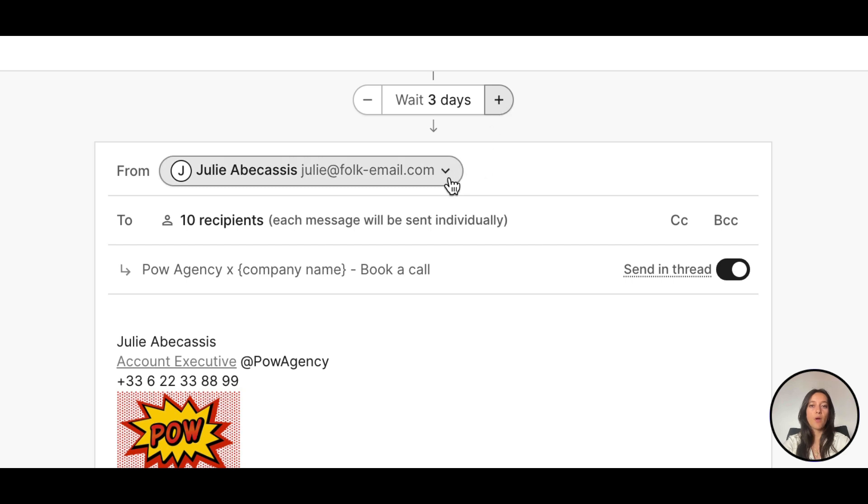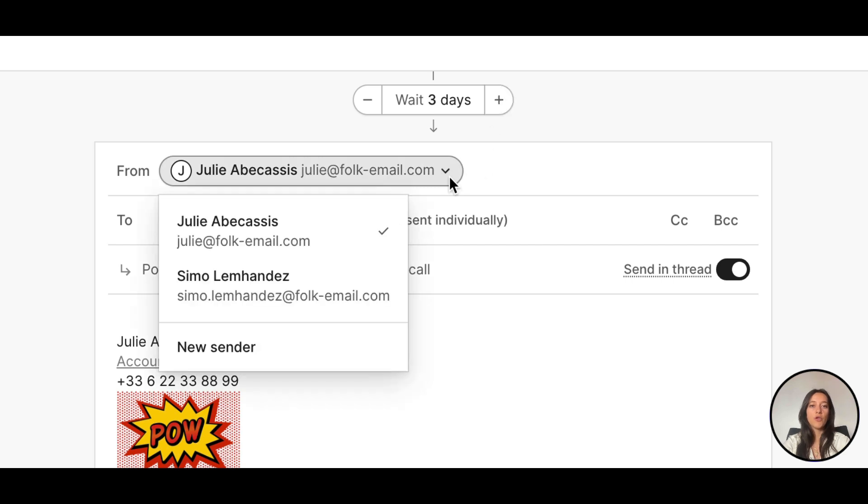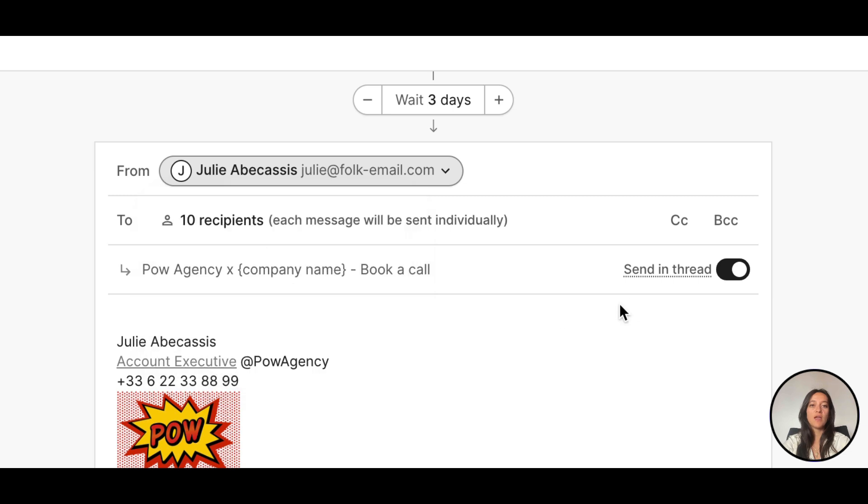Again, pick the right sender. Using multiple senders in the same sequence can boost your reach and response rates.